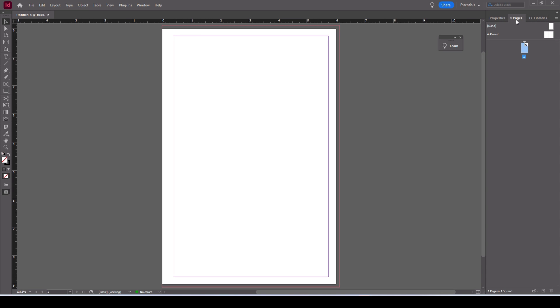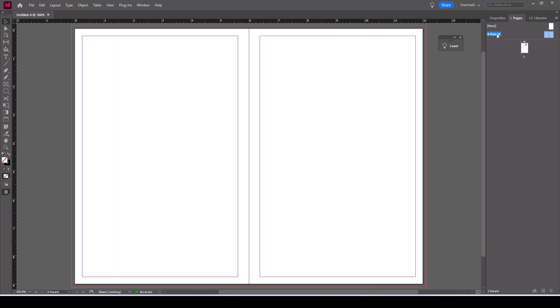So I'm going to start off in master pages or parent pages. To get the master page we'll just click on A. This is the page that's going to repeat through the book. I'll do a double page spread and it's just gonna be simple lines.